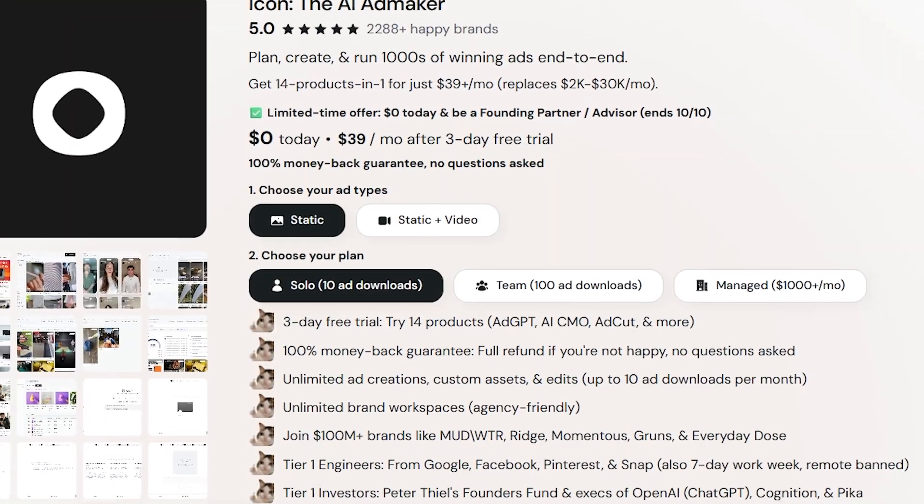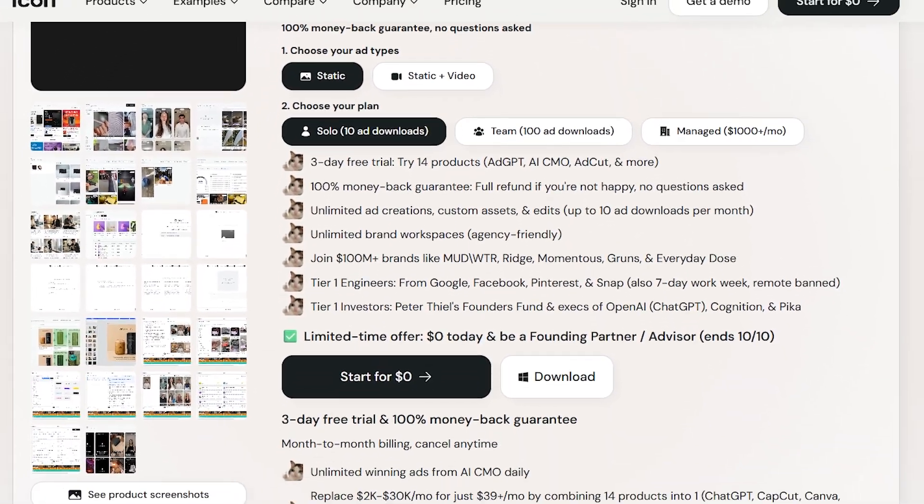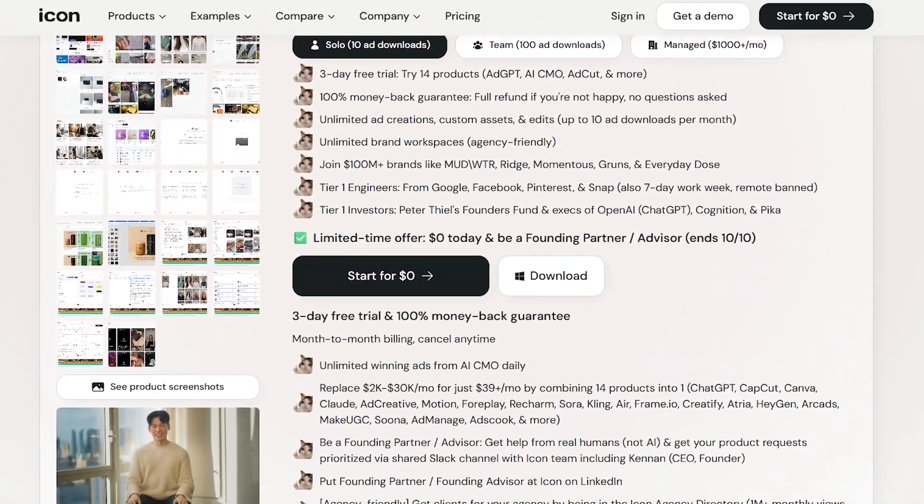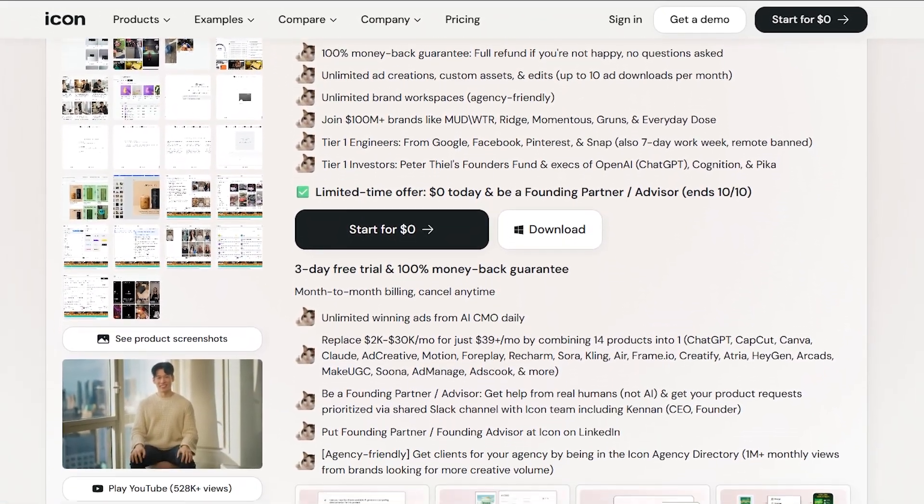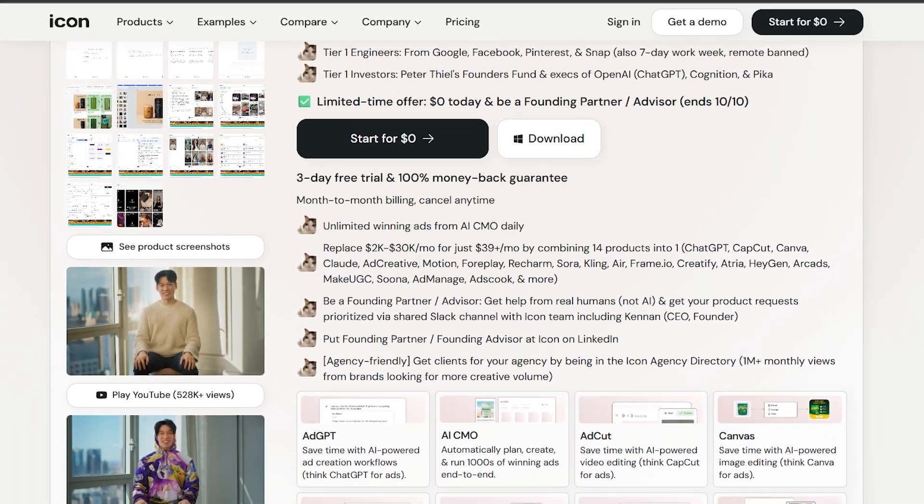Pricing keeps it affordable at just $39 plus per month for everything unlimited, with a three-day trial and 100% money-back guarantee.